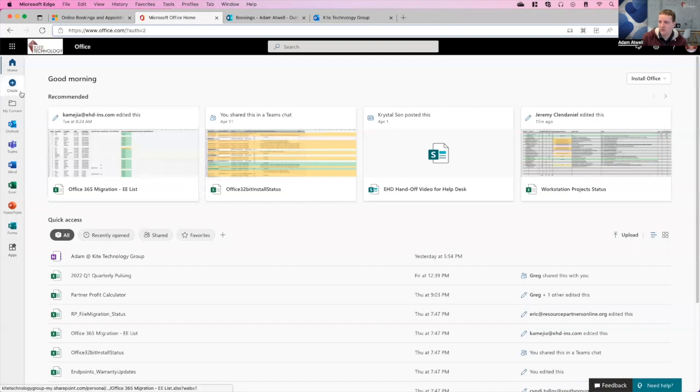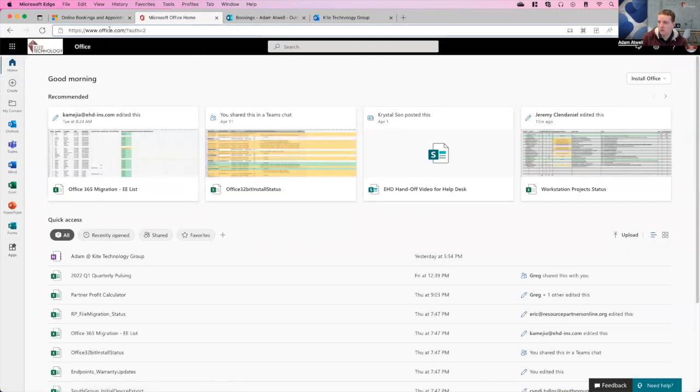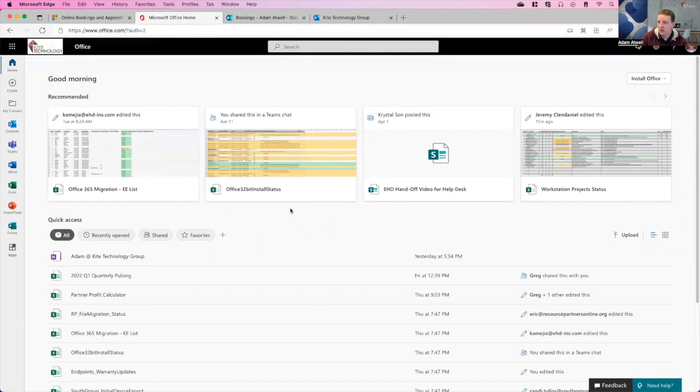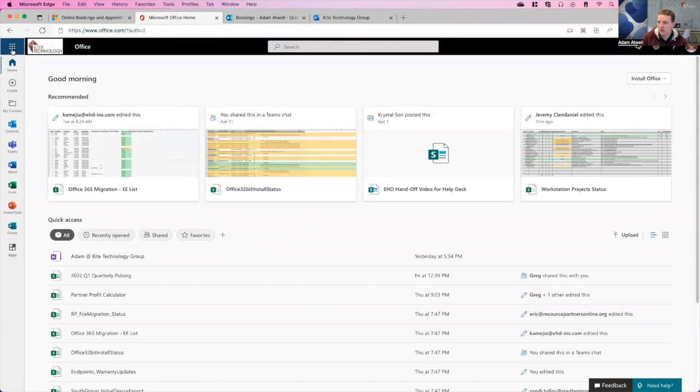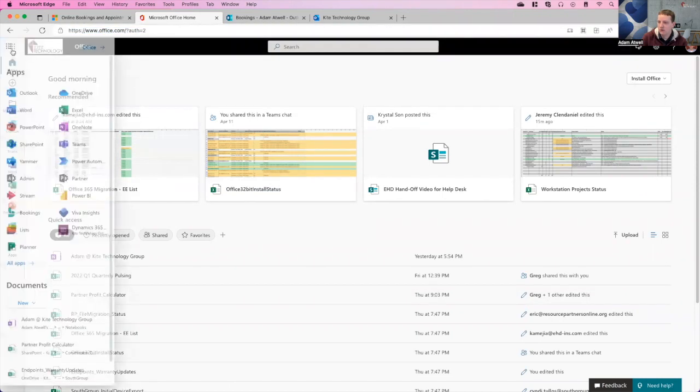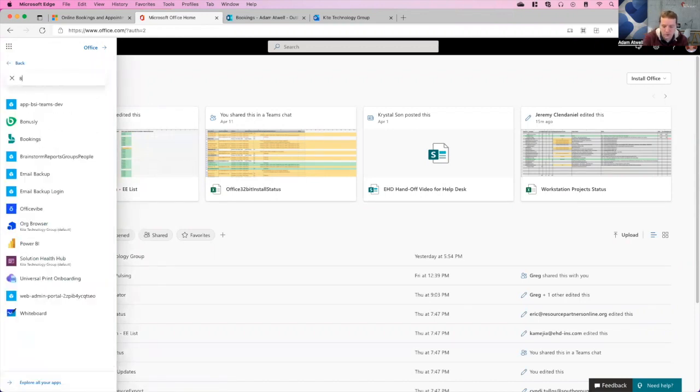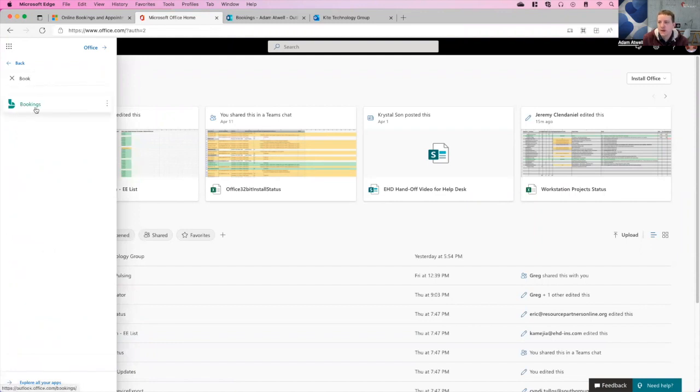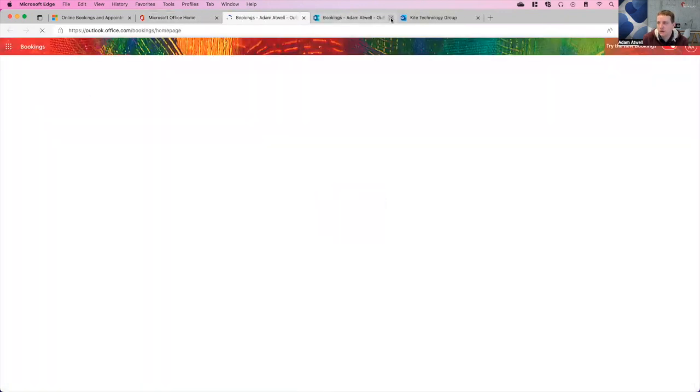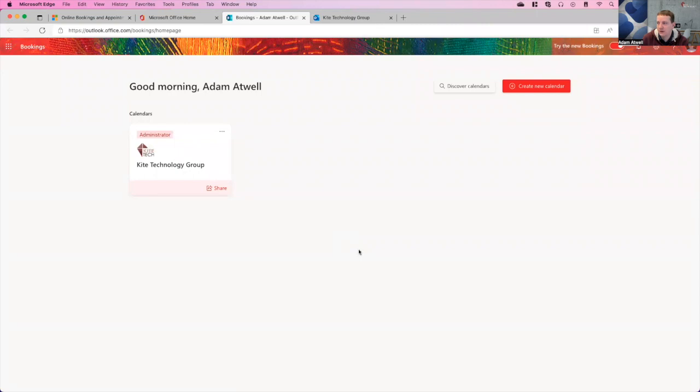Starting off, you can just click on portal.office.com or office.com, log in, and you'll be able to click on your apps tab. You should be able to find Bookings here, but if you can't, click the all apps and just start to type Bookings there. After you do that and click on it, it will land you here in the main page.